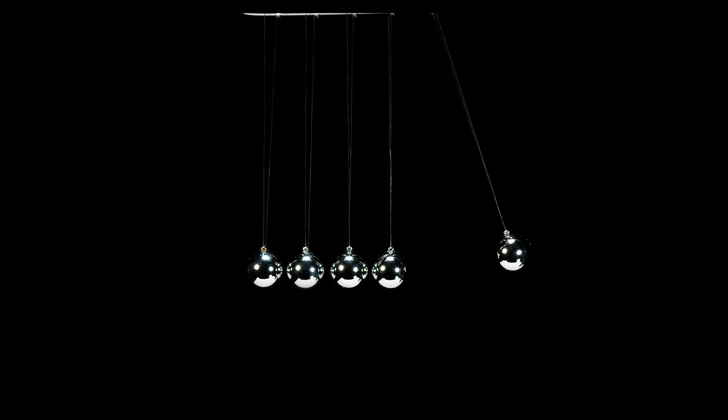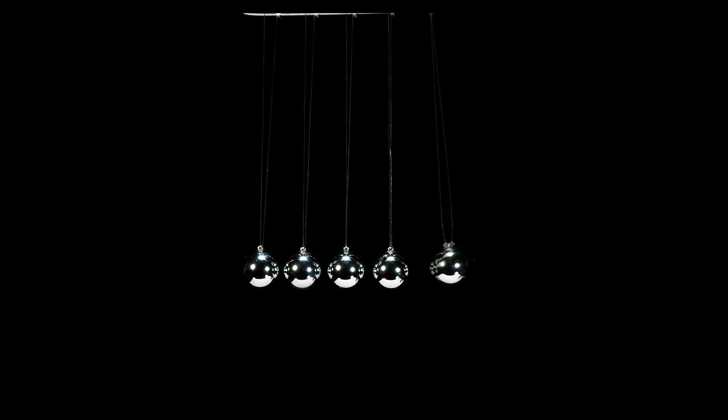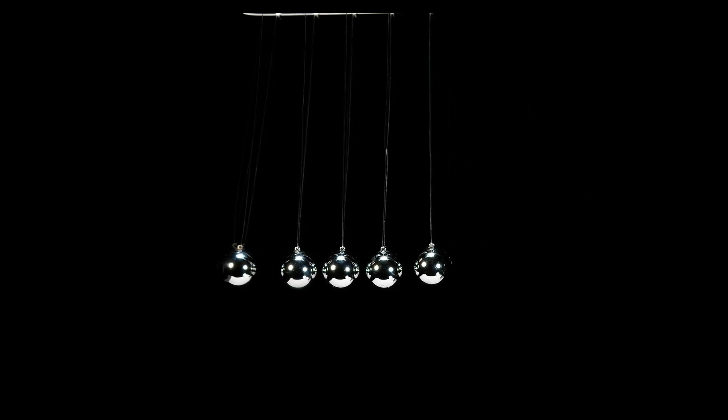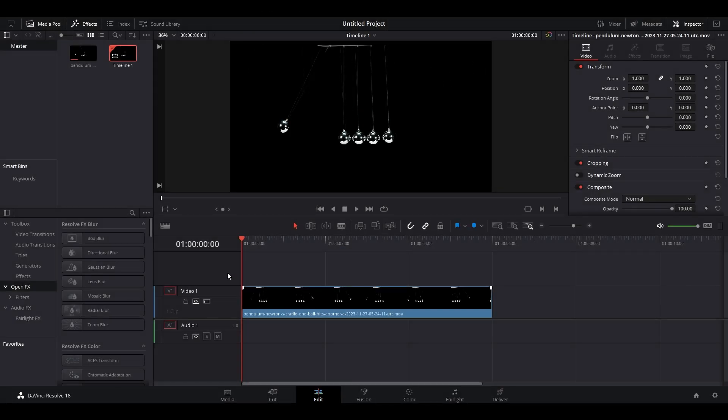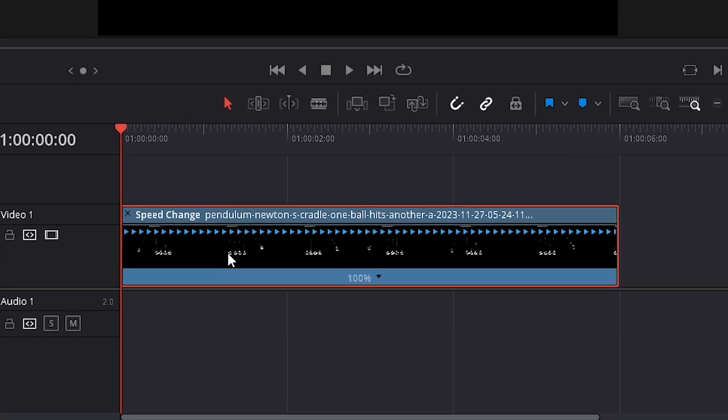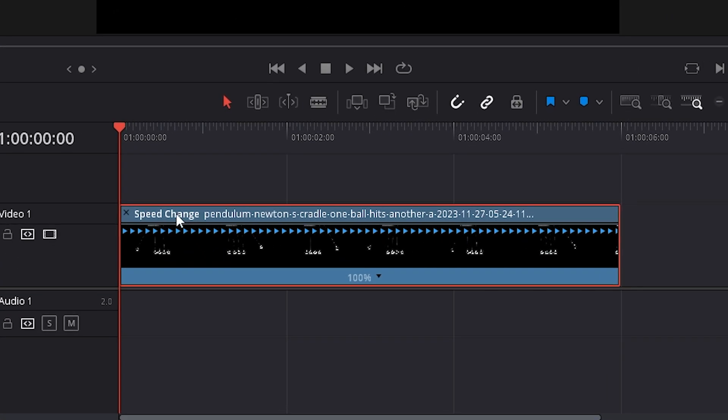Today I'm going to show you how to add slow motion in DaVinci Resolve. To begin, highlight your clip and hold Ctrl-R on your keyboard to bring up the speed change settings.